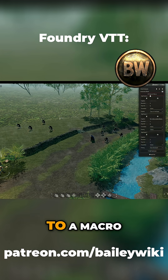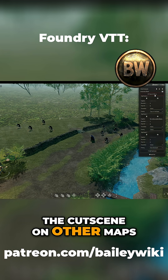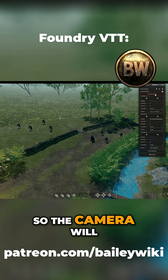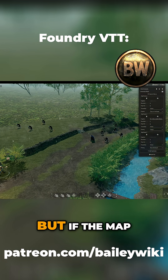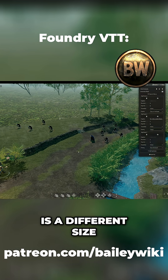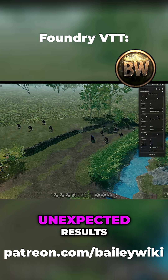If you save it to a macro, then you can trigger the cutscene on other maps, so the camera will go through the same movements. But if the map is a different size or anything, that might lead to unexpected results.